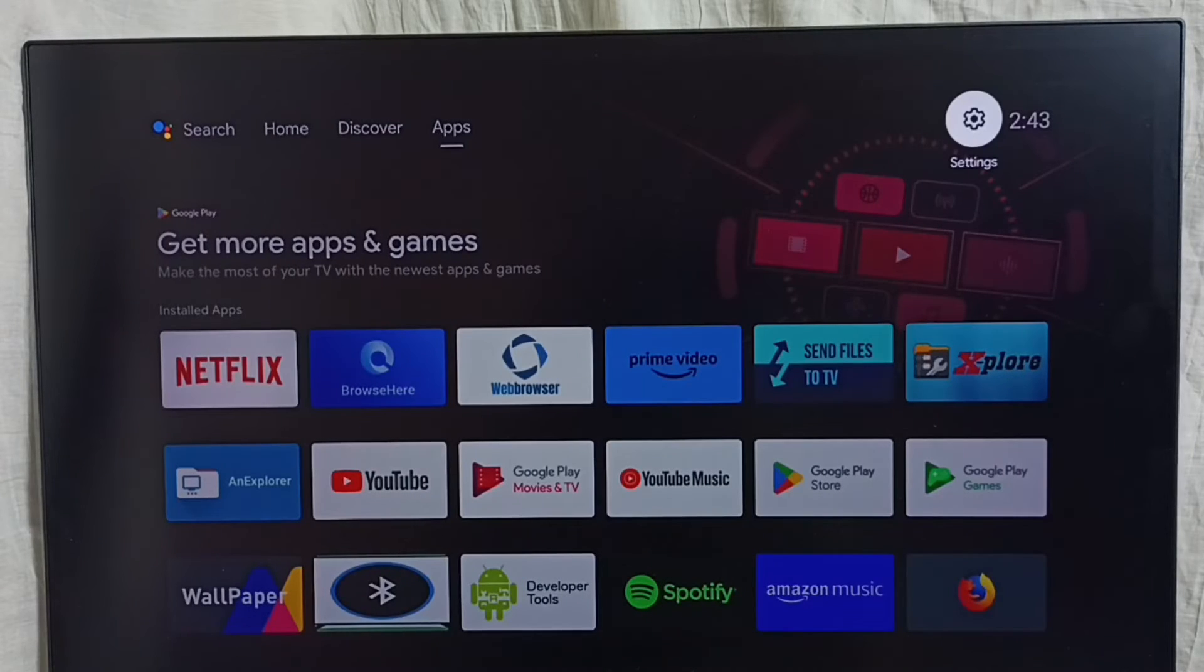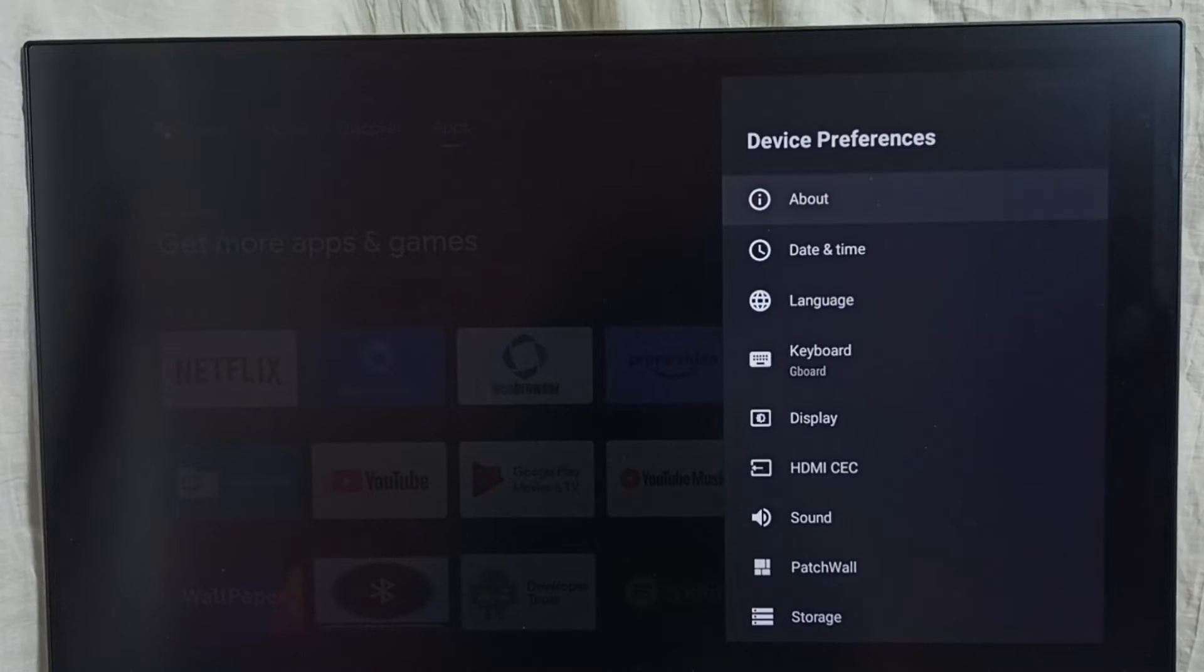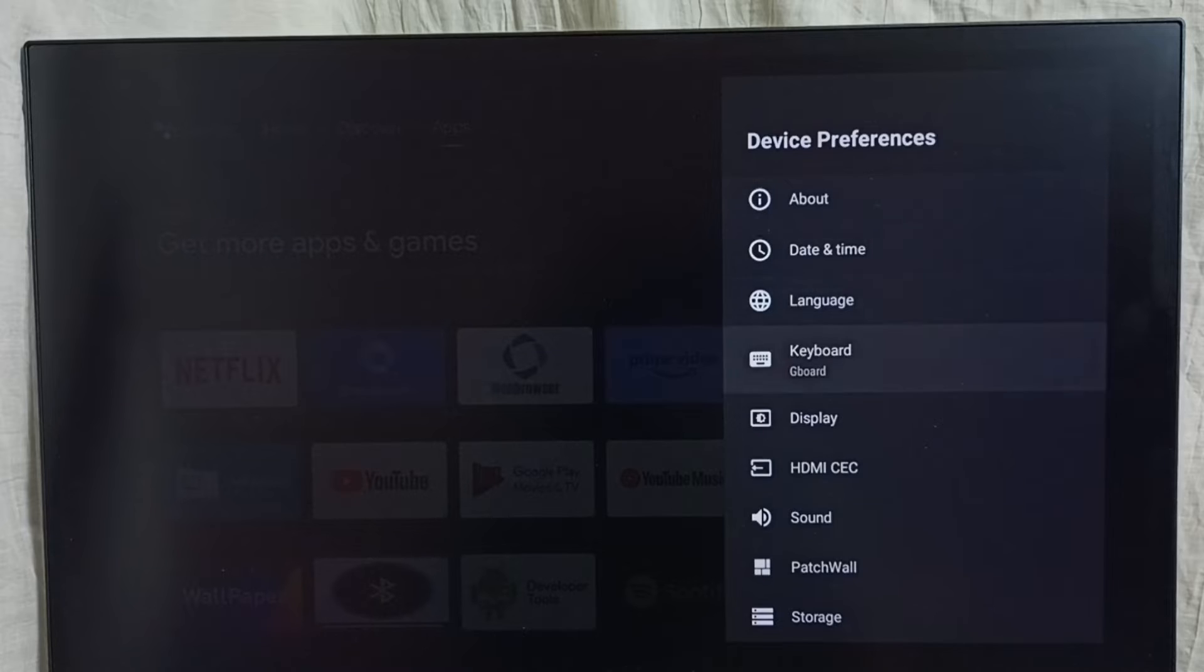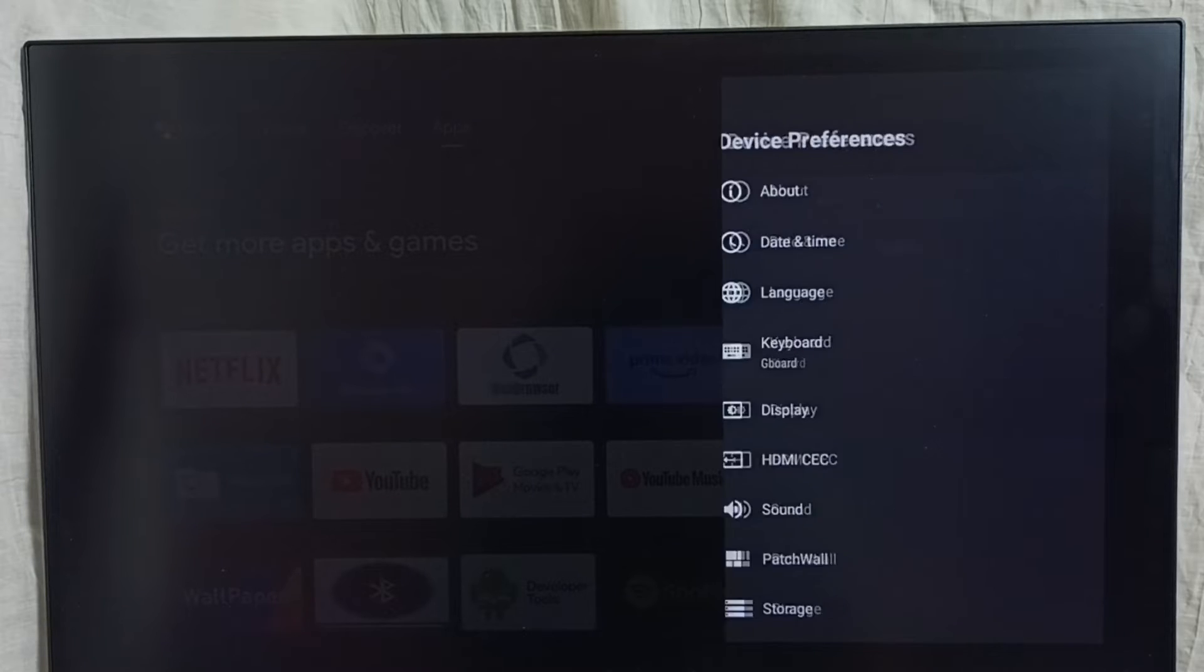First, go to Settings, then Device Preferences, then Display, then Screen Position.